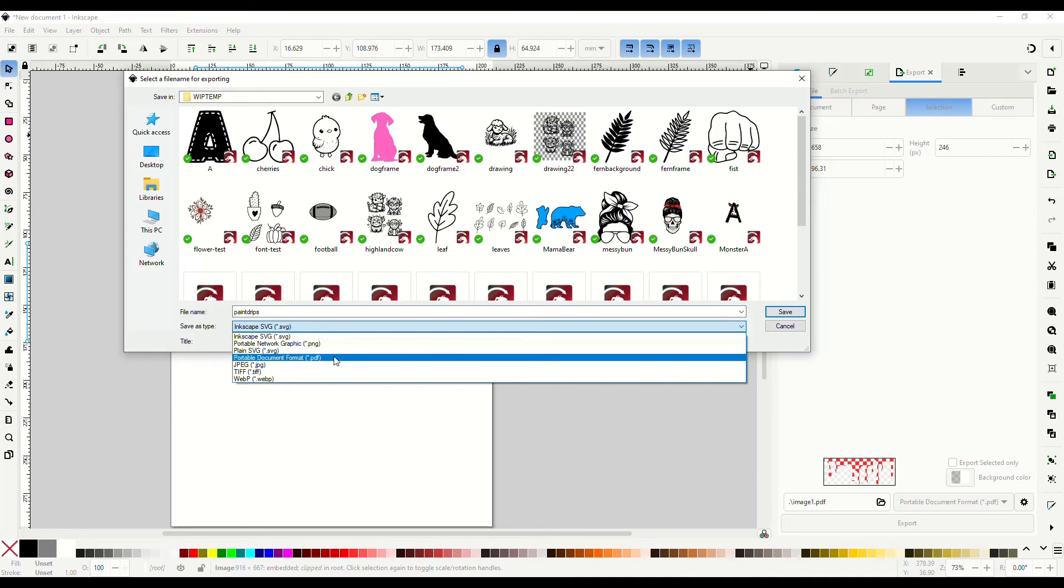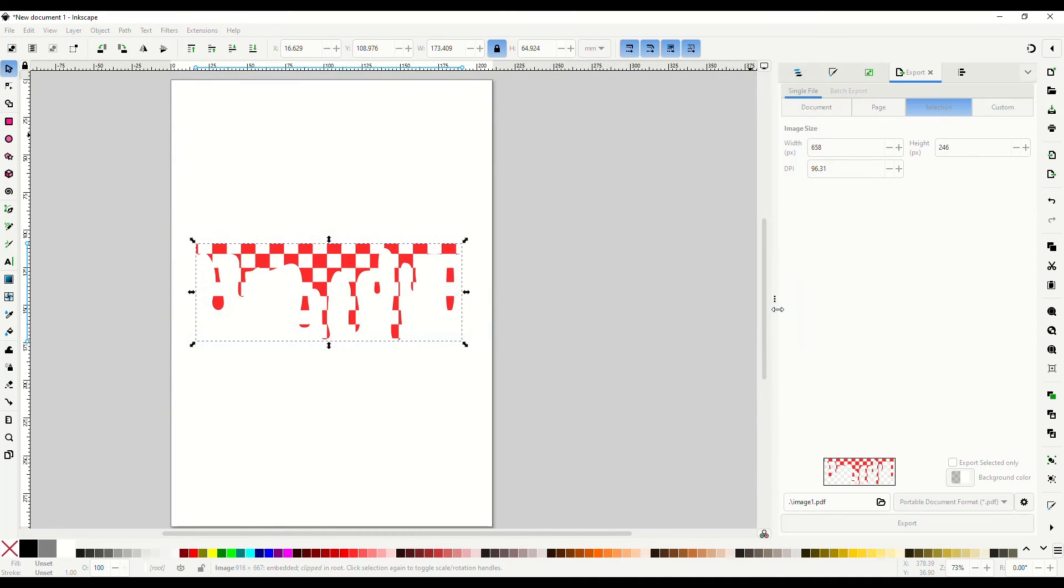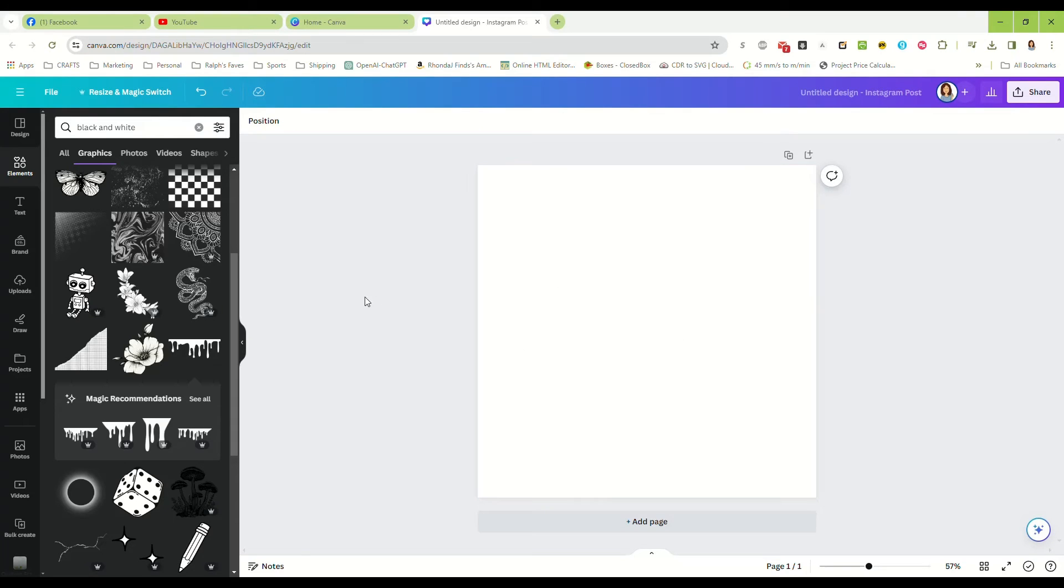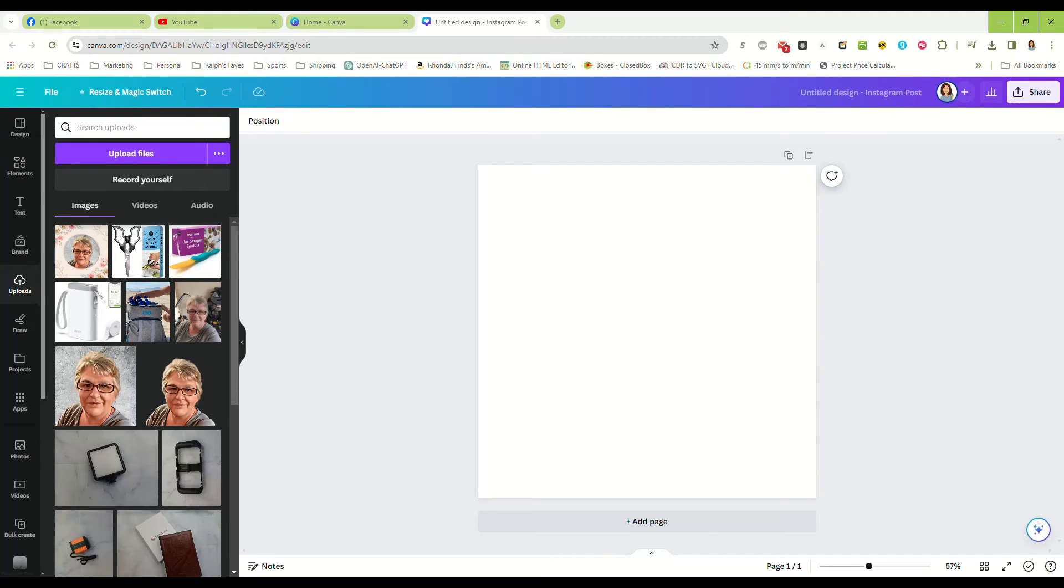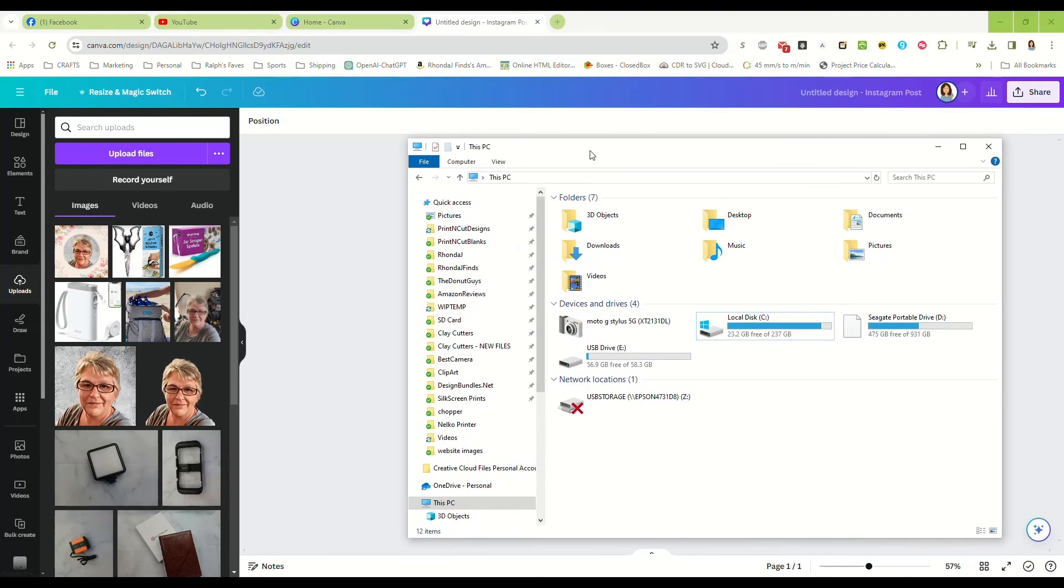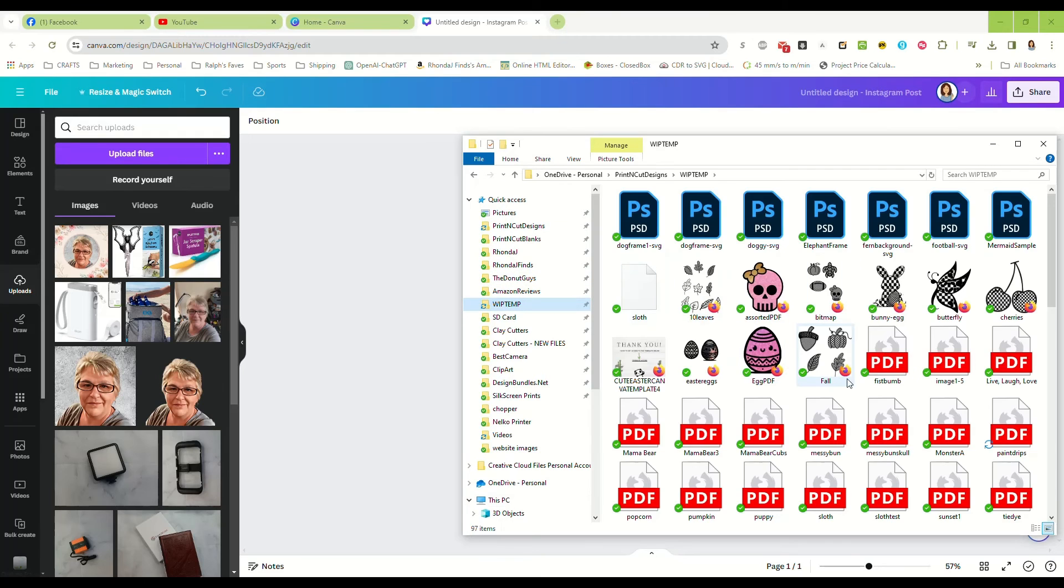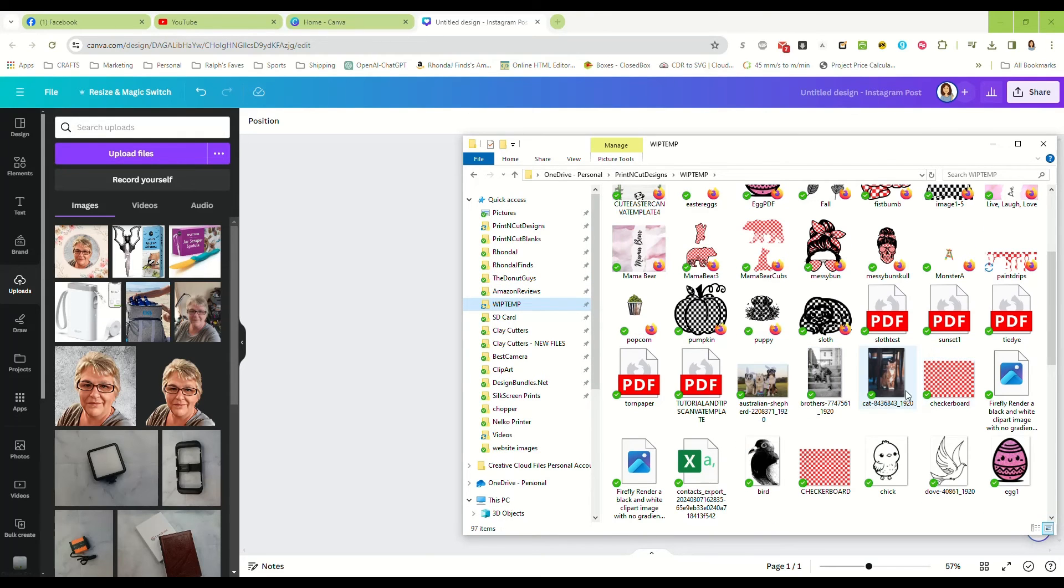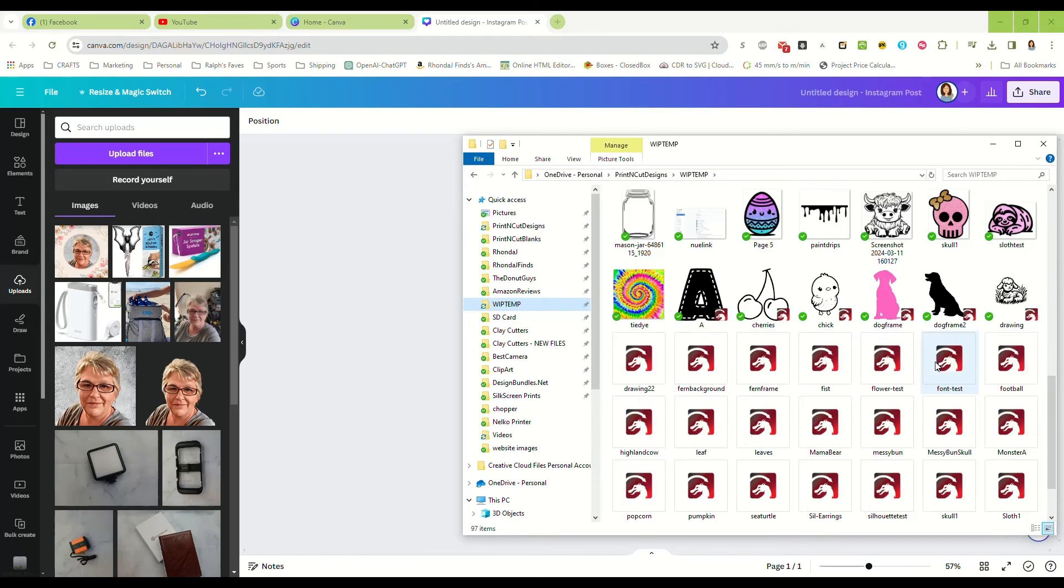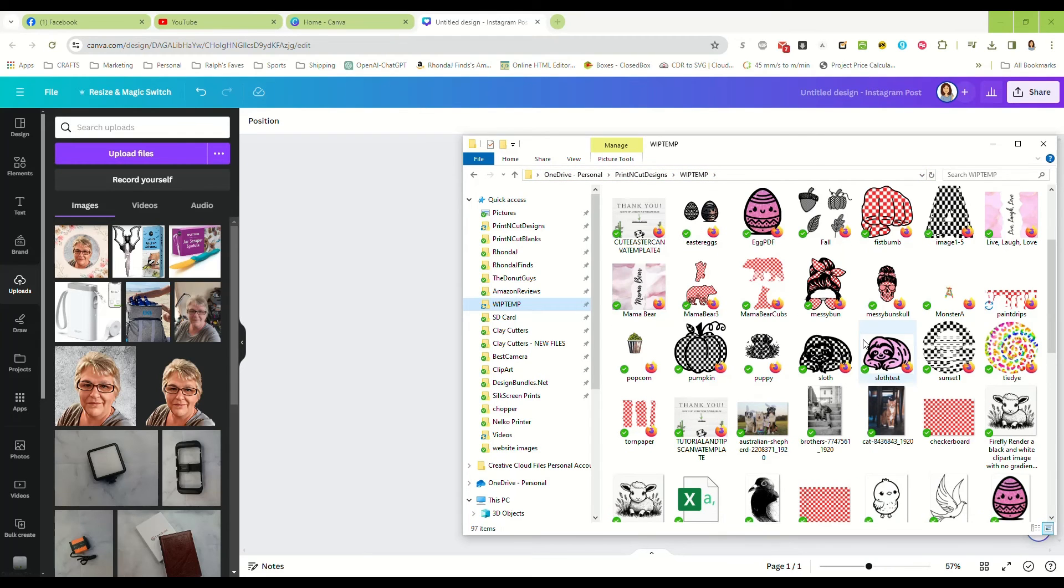Okay, now we're going to go back to Canva and delete that and uploads. Actually, I'm just going to drag it in. Work in progress, where are our paint drips? Paint drips PDF.